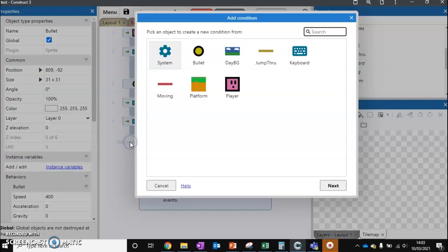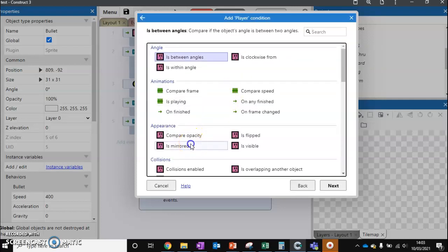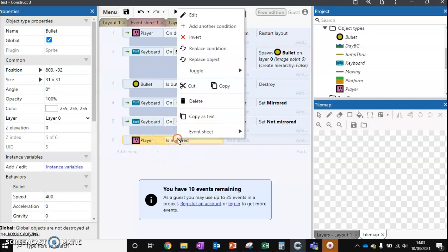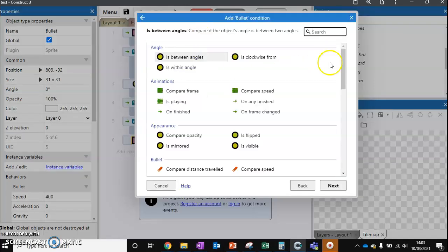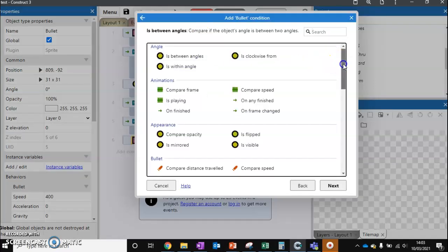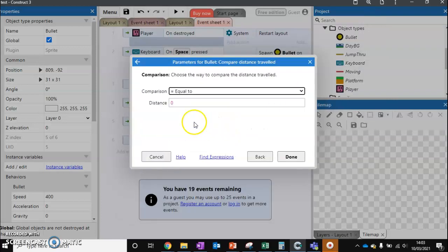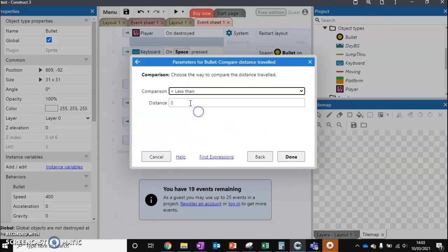And we're going to add a brand new event. And what we're going to do is we're going to do two checks. First, we're going to check if the player is mirrored. And if they're mirrored, it means they're facing left. Then we're going to add a second condition. And we're going to check the bullet's distance traveled and see if it's less than 10.